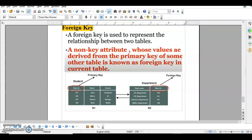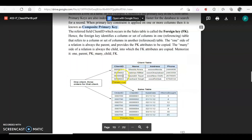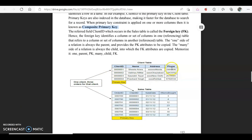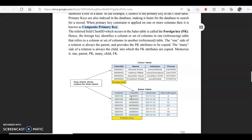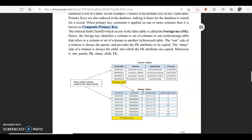Next is the candidate key. Looking at the client table, client ID could be the primary key. But can we also use contact number or address as the primary key? Yes — each individual has a unique address and contact number. So client ID, address, and contact number are all candidate keys. When two keys are combined to uniquely identify a record, it is known as a composite primary key — like order ID and client ID combined.